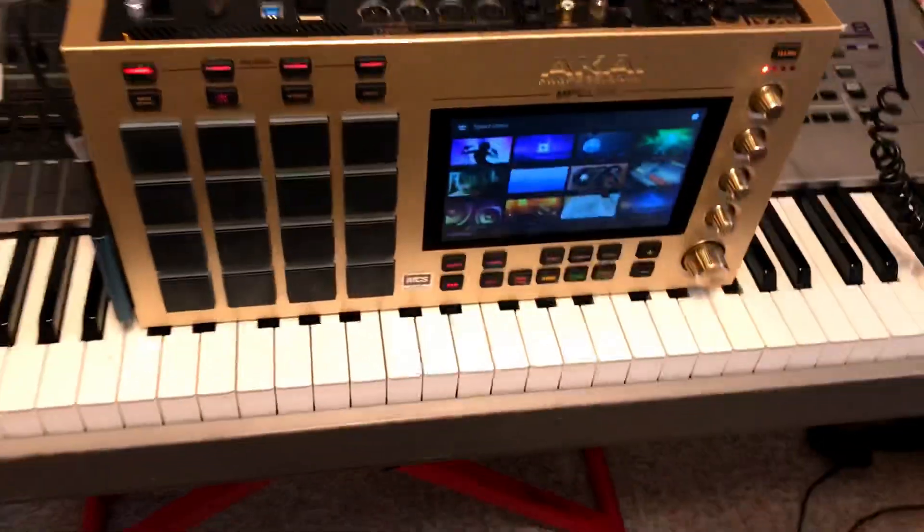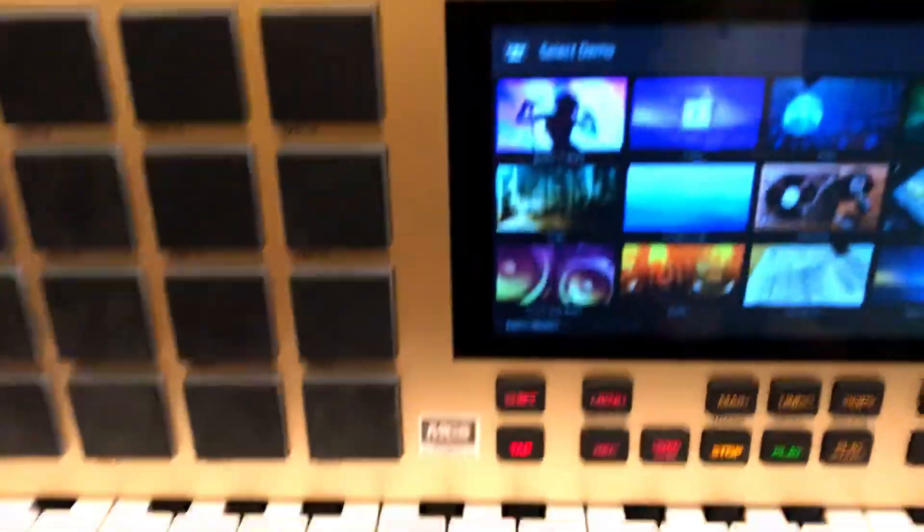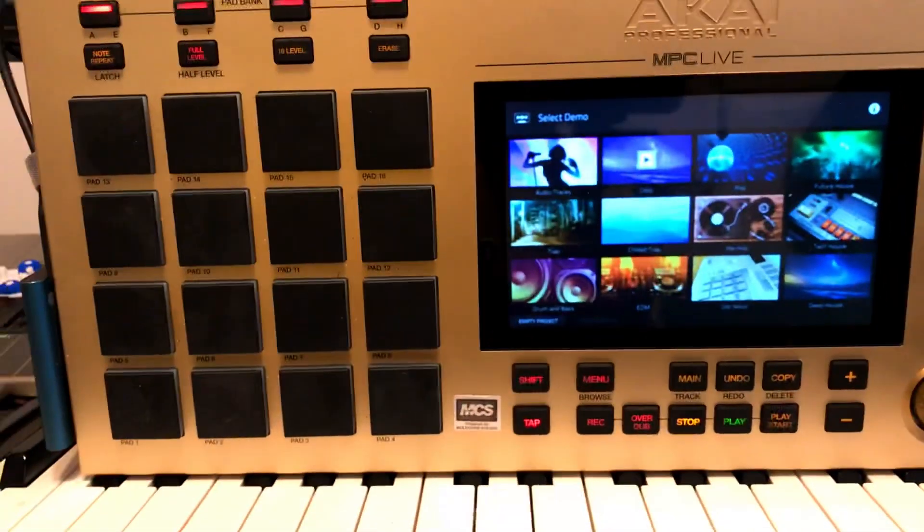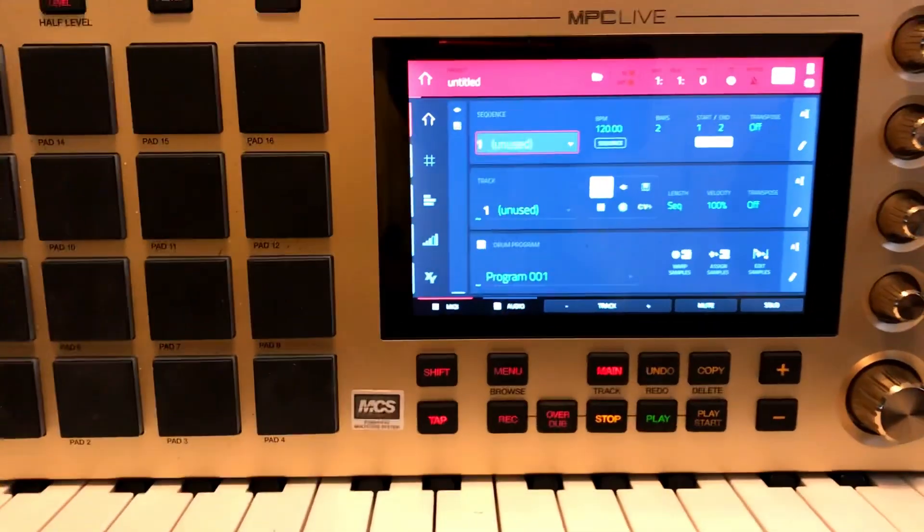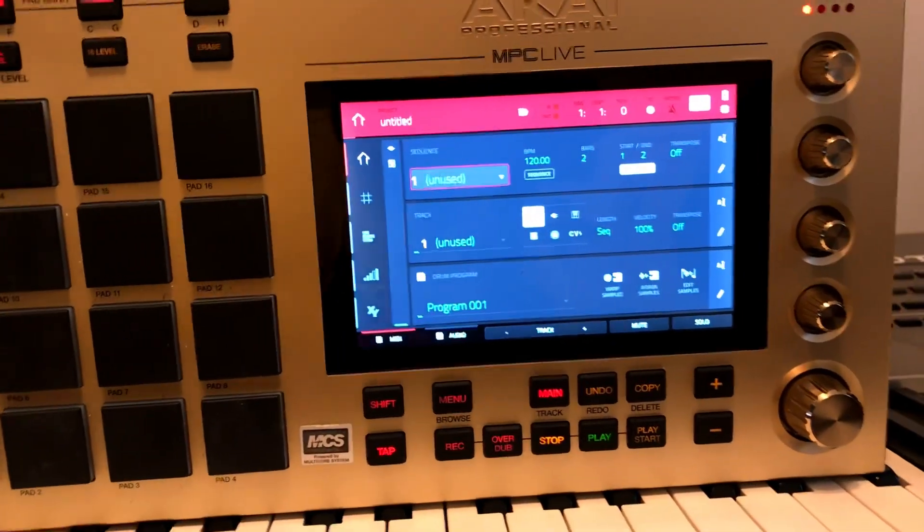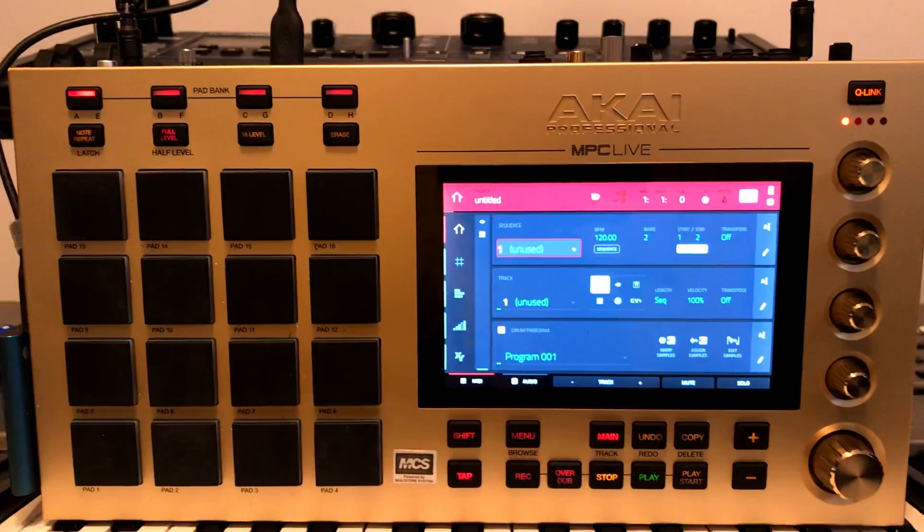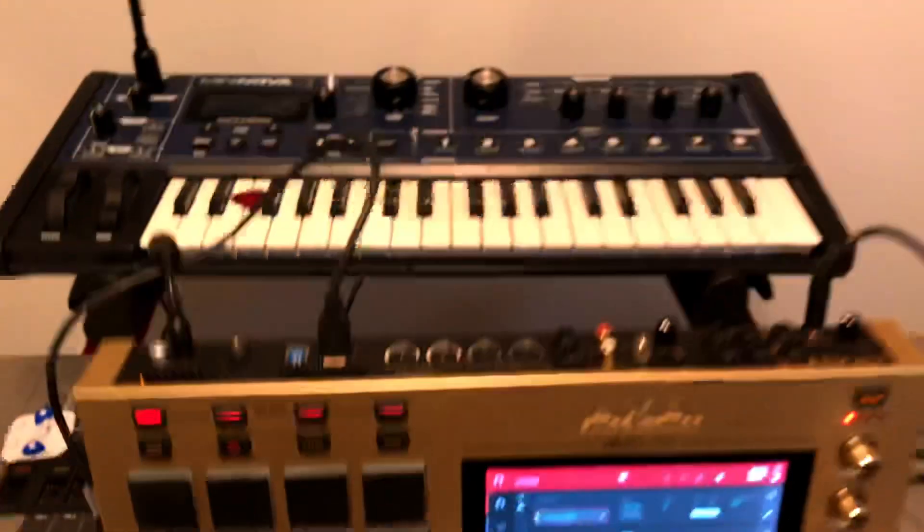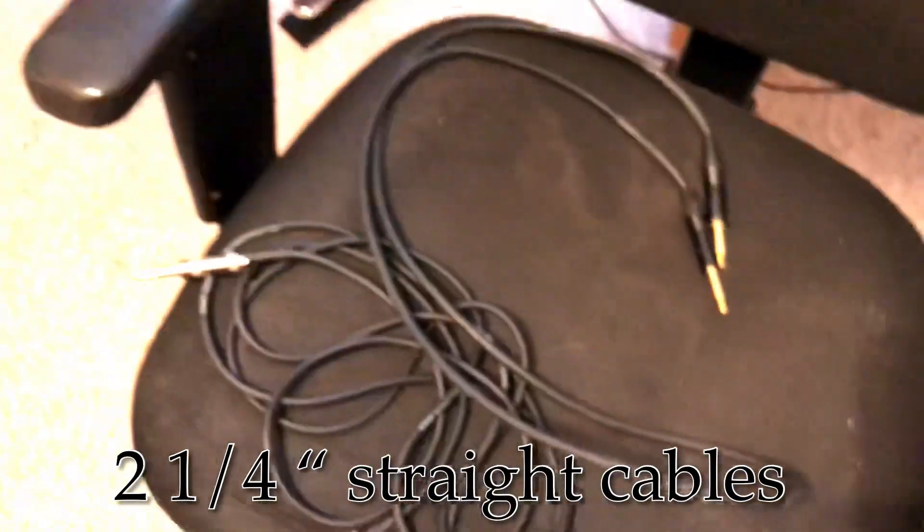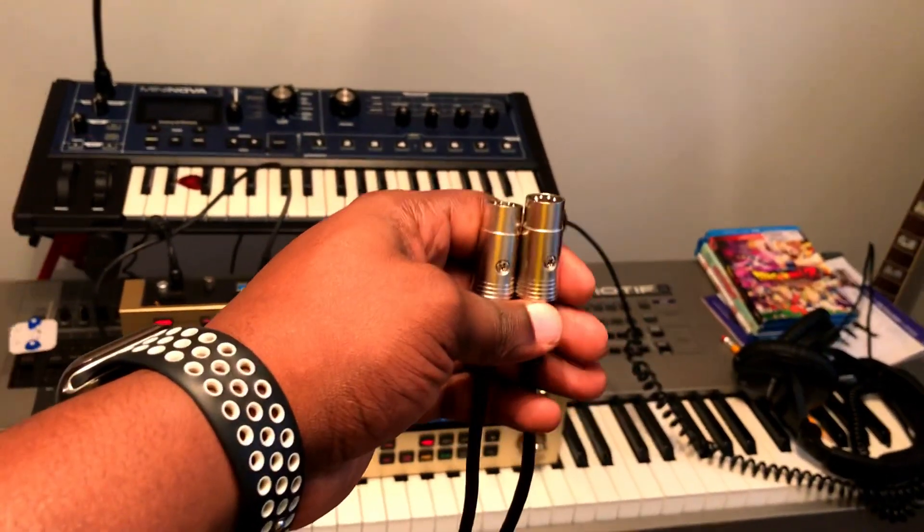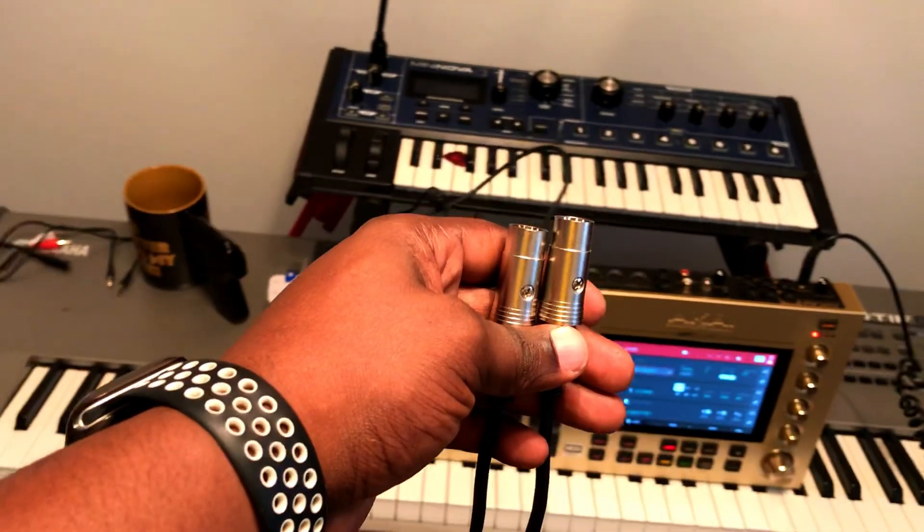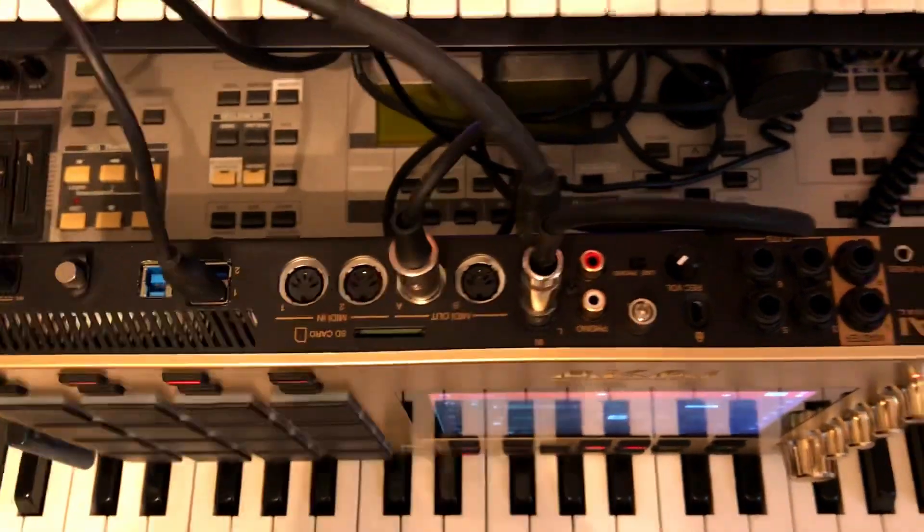Okay guys, I'm back and we're here with the MPC Live and I got it standing up on this side just so I can show you guys what's going on. We're in standalone mode right now as you can see. In order to sample your synth or your outboard gear, this is what you're going to need. You're going to need your cables. Another thing you're going to need is just one MIDI cable.